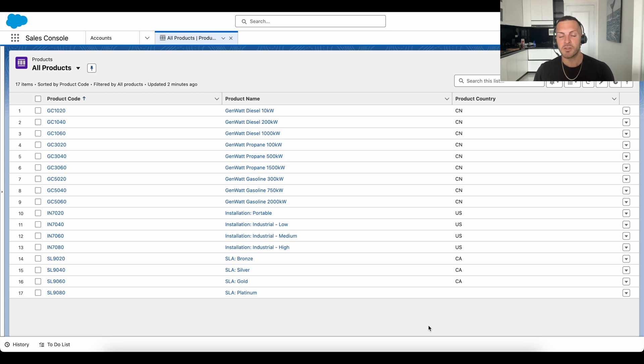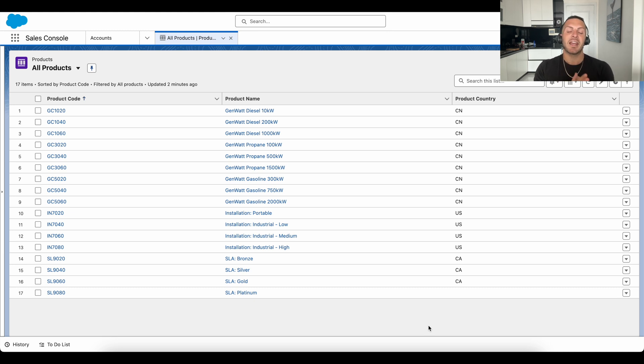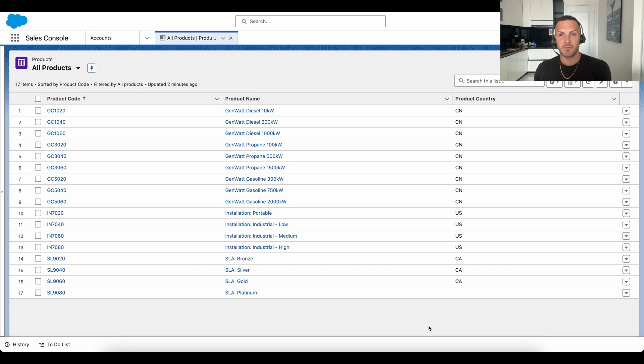One of the common scenarios our clients face is they have two or more disparate data sources that contain information on the same business object. For instance, Salesforce may have the primary list of products, names and descriptions and so forth.